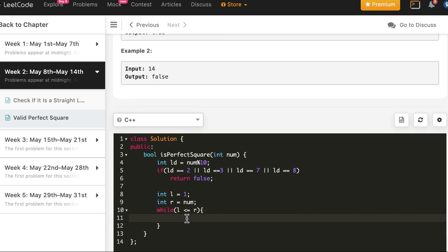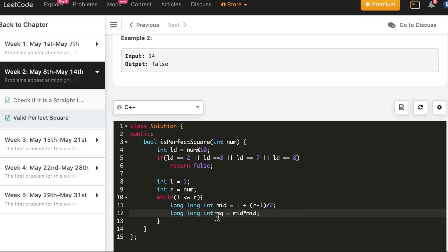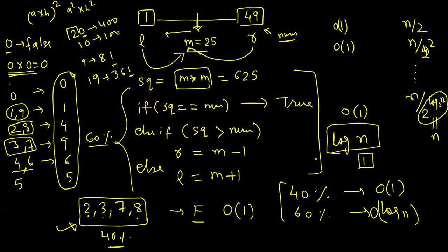Binary search fluency is important here — it may be used indirectly in many problems. We declare `long long int mid = l + (r - l) / 2` and compute `square = mid * mid`. The reason we use long long int instead of int will become clear in a moment.